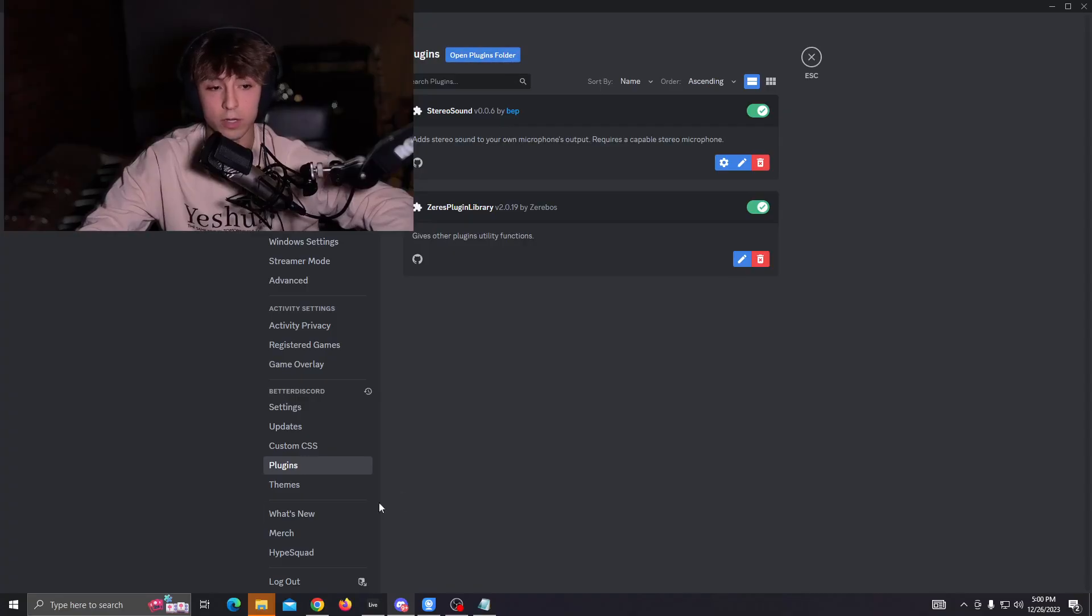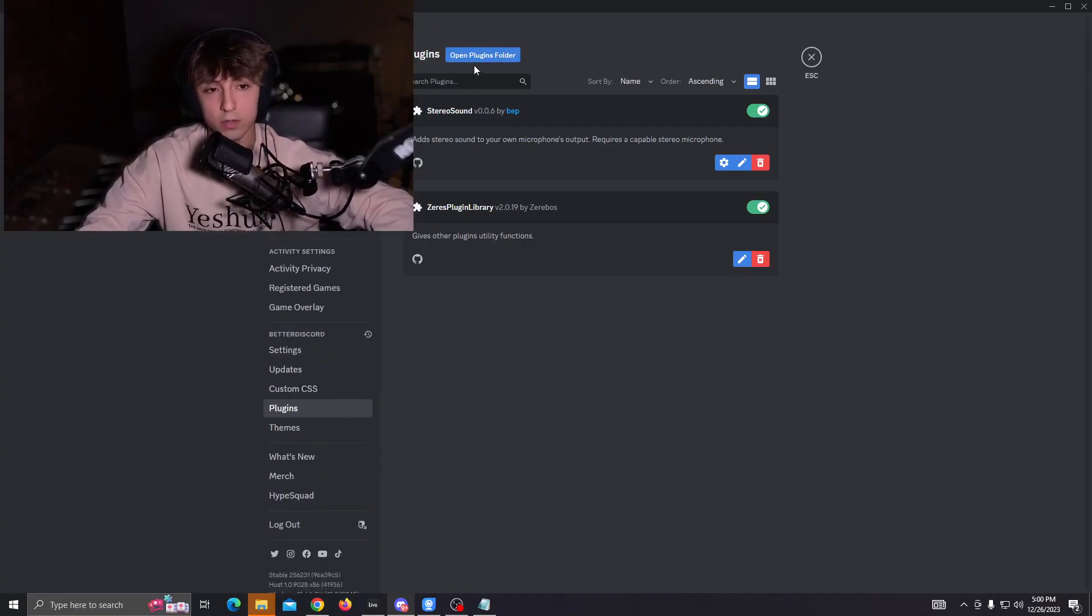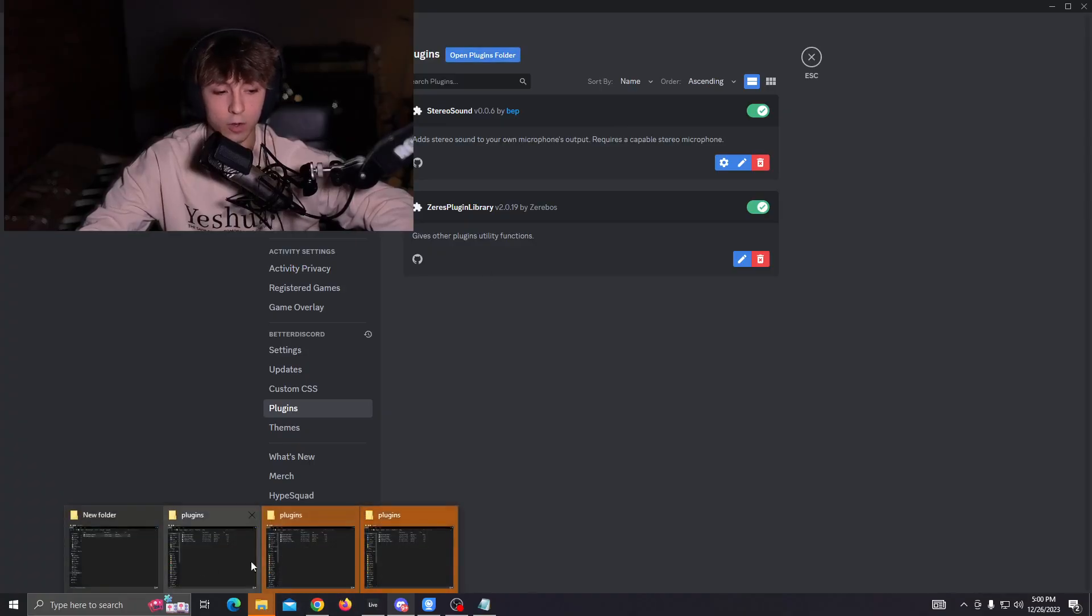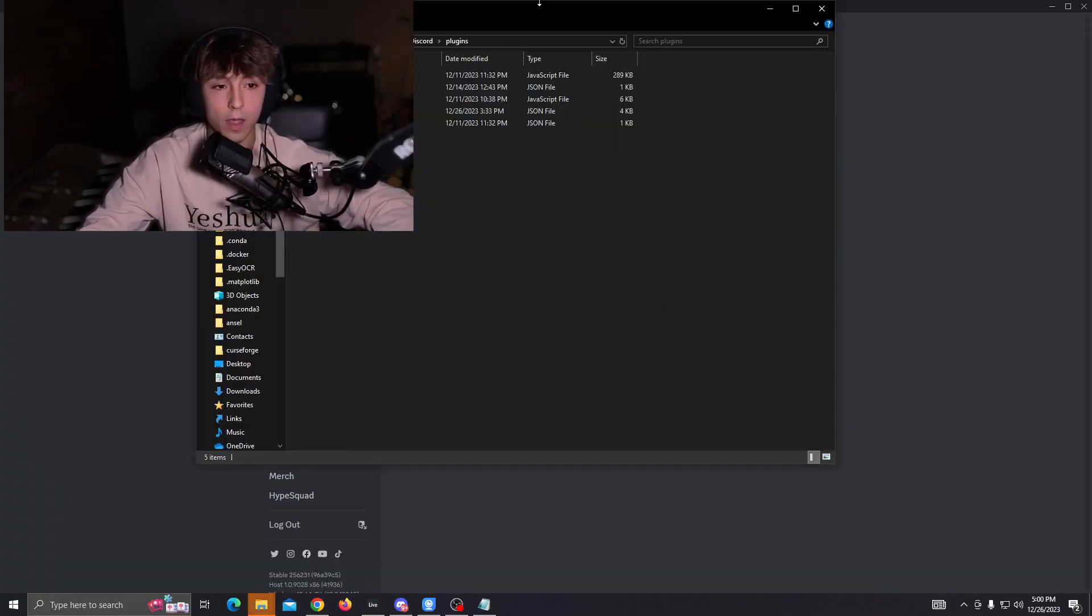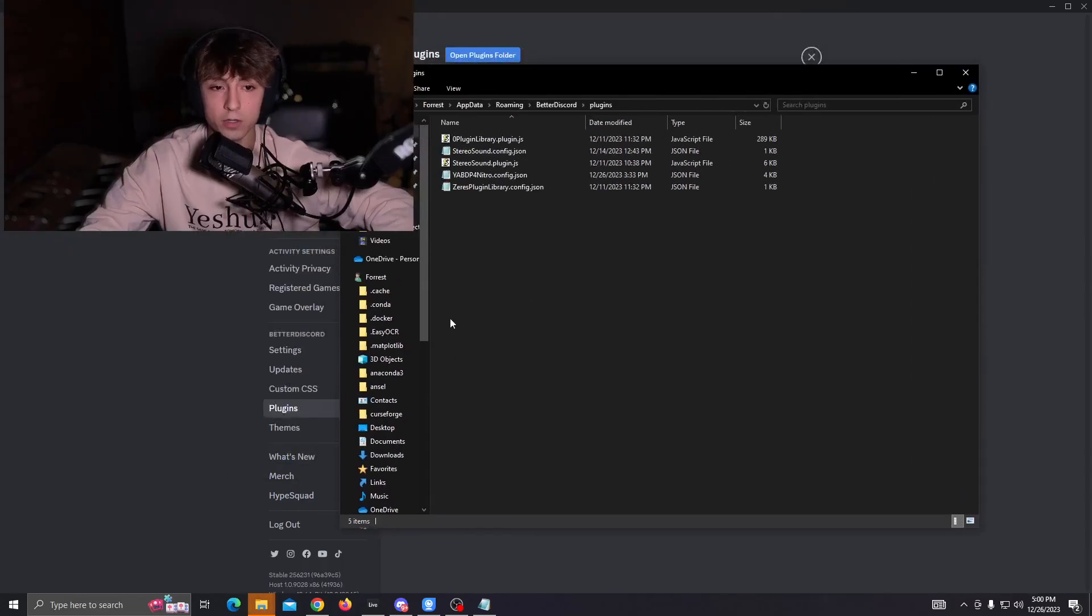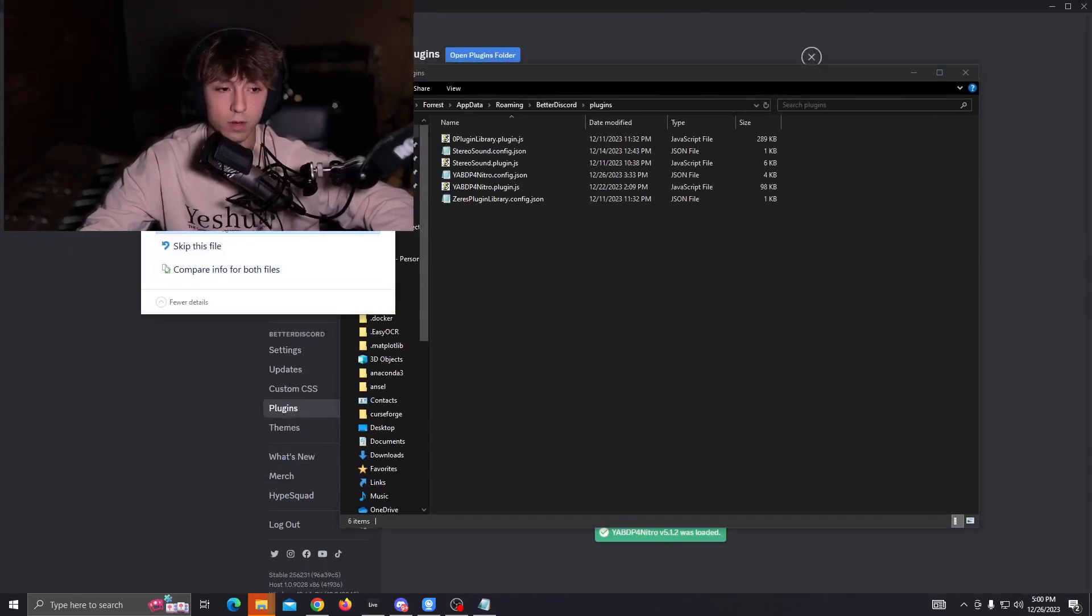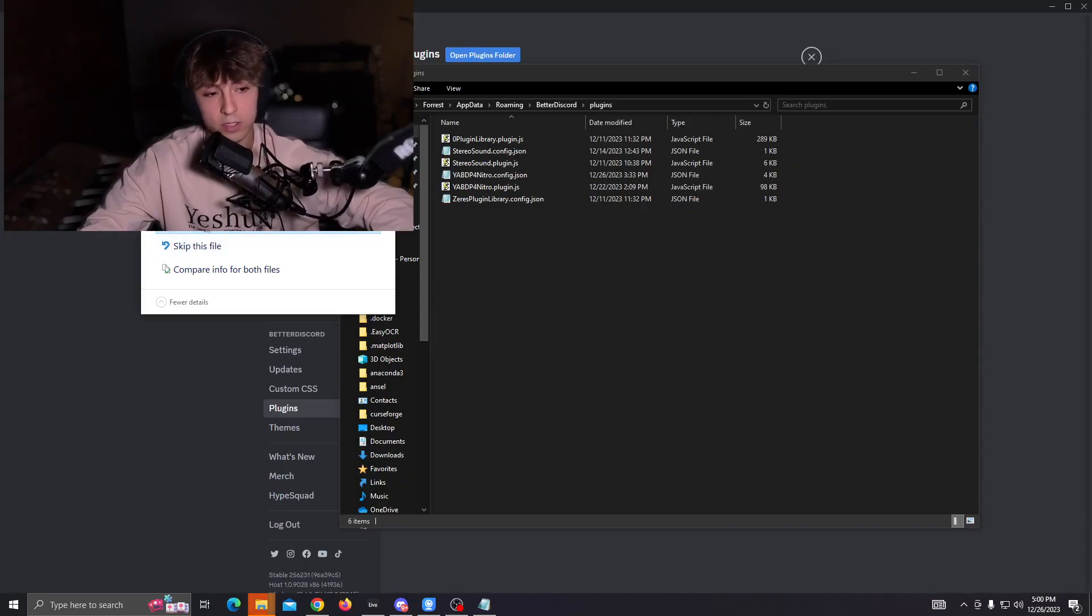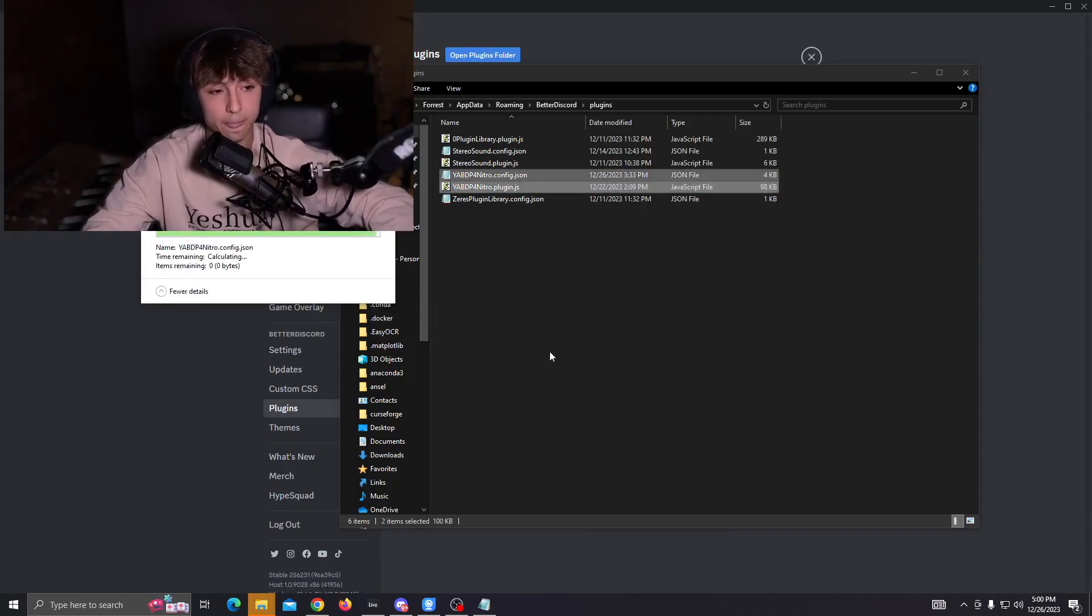So all you have to do is go to plugins in the settings, and go to open plugins folder. For some reason it's not opening here. And then all you're going to do is paste this in. If there's already a custom file there, you can click replace the file in destination or whatever. And then you're just going to paste this in.